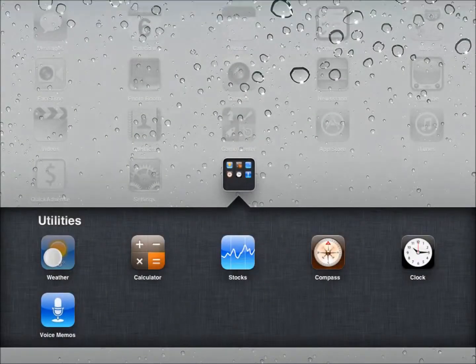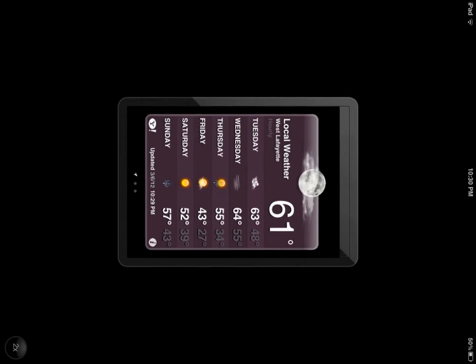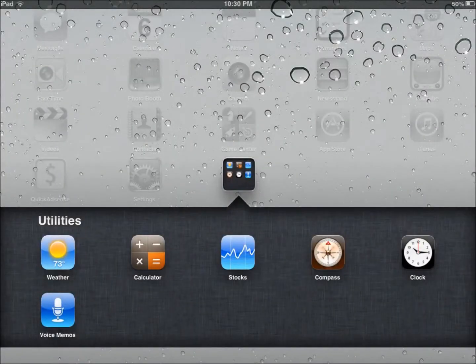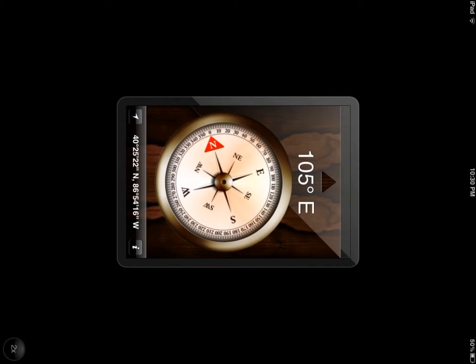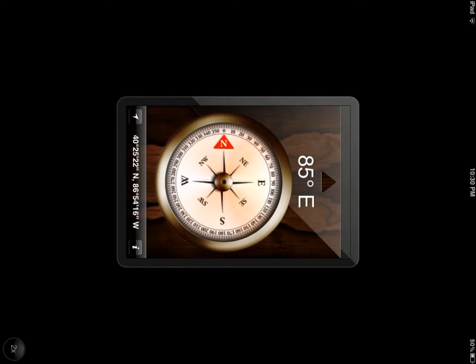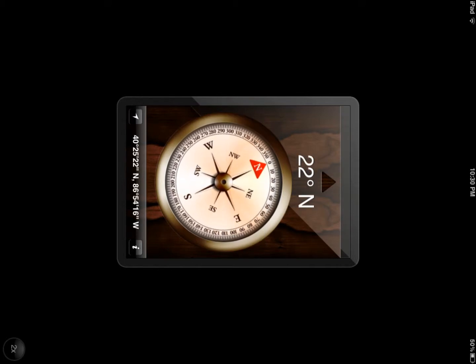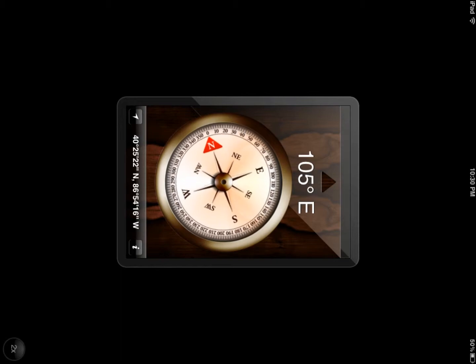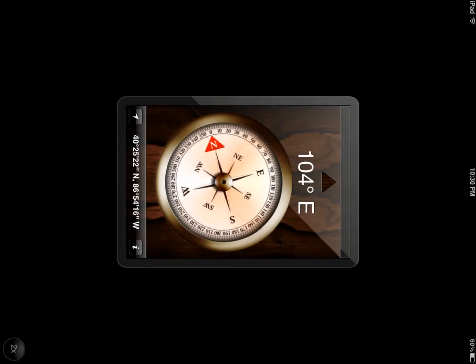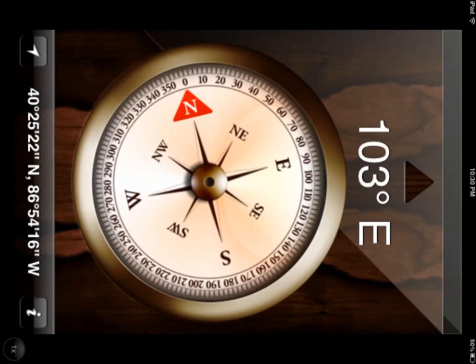The weather app works. You can do your voice memos, compass. Let's see if I can turn my device here. You can see that it's actually working. The gyroscope.